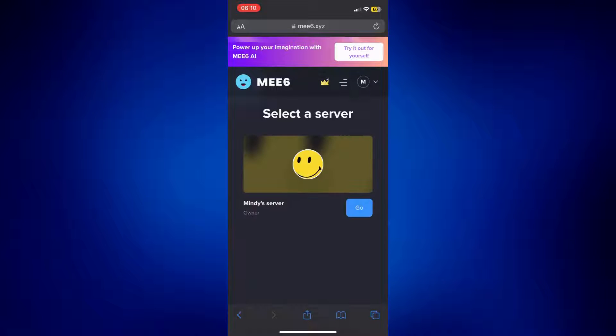Now on this page, just select the server where you'd like it to be added. I only have one, so I'm gonna click on Go.